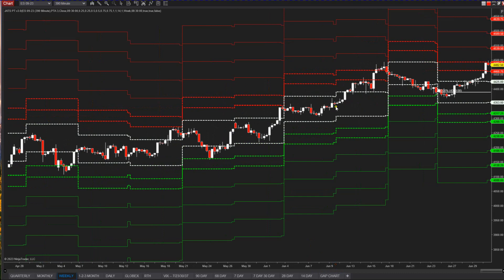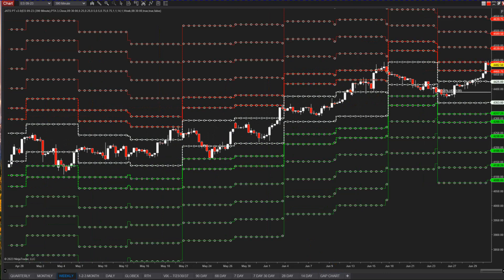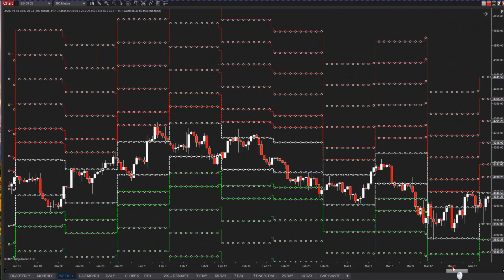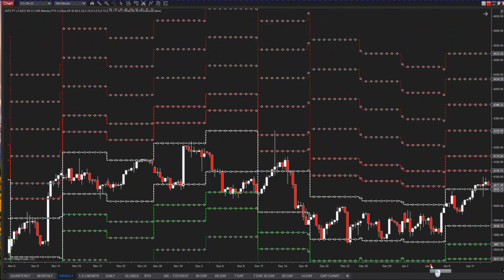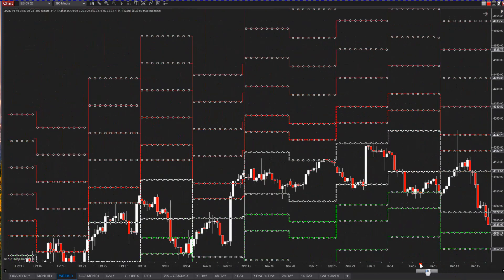If it breaks the one, you're going to trade from the mean to the one, and from the one to the two, and the two to the three for that timeframe — one, two, three. It can't be any more difficult than that.